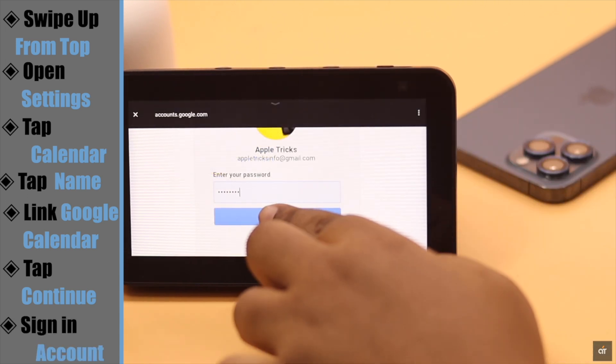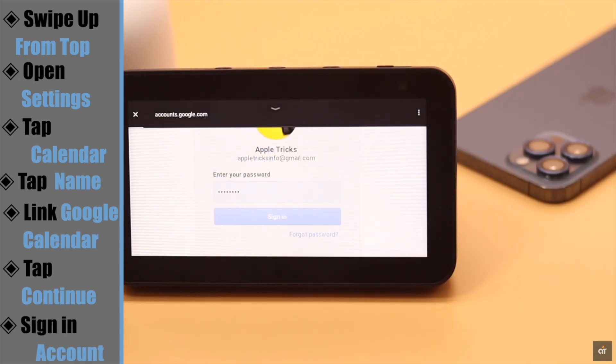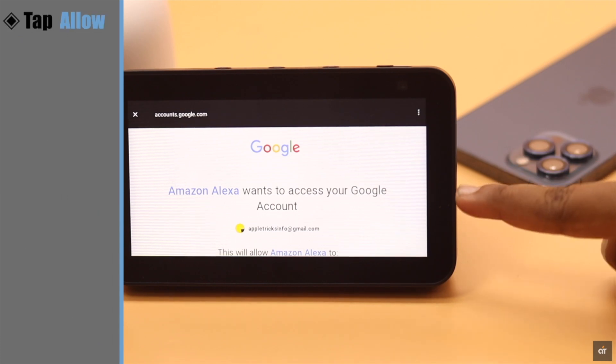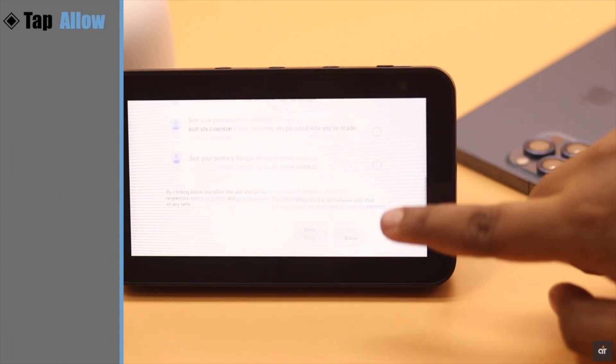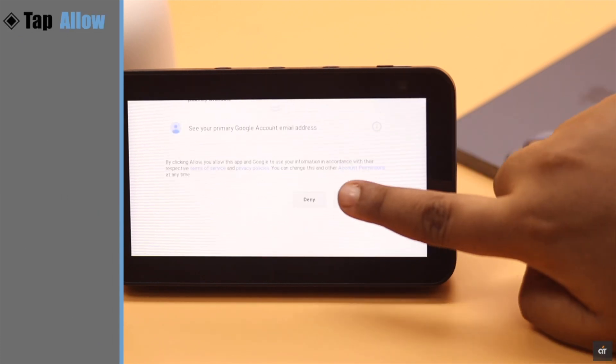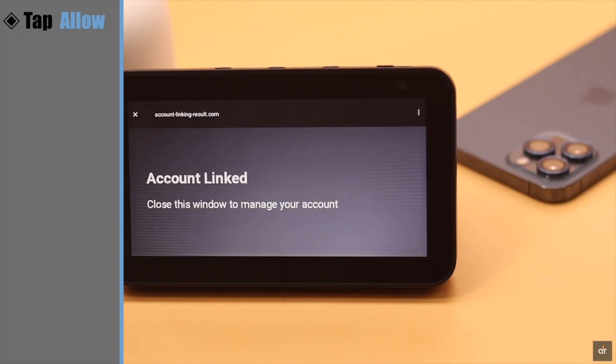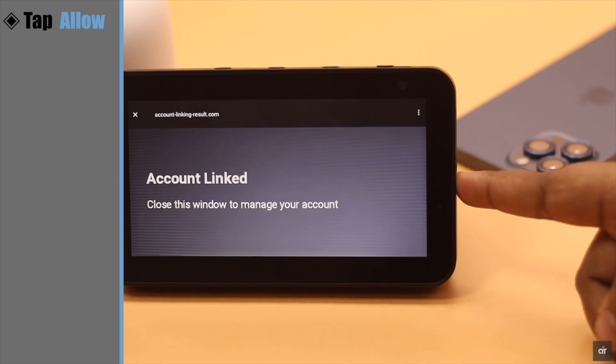Sign in with your ID and password. Allow Amazon Alexa to access your Google account, and your Google calendar is linked to your Amazon Echo Show.